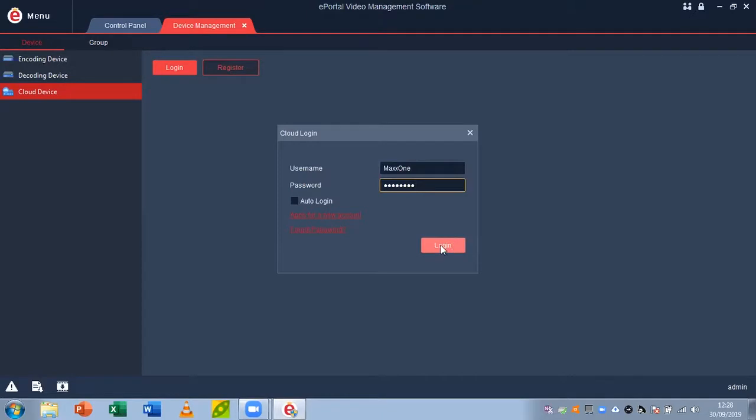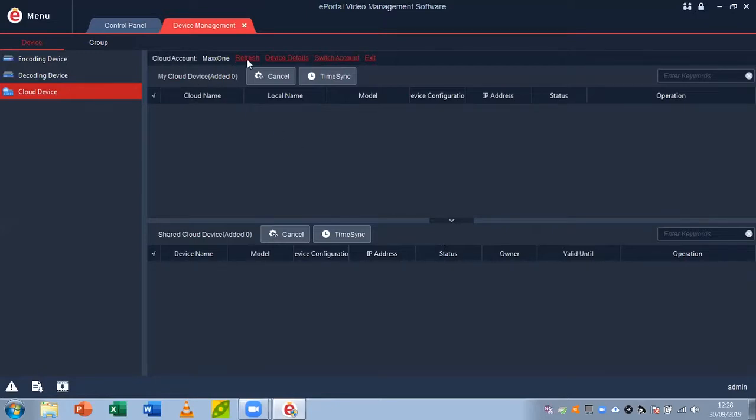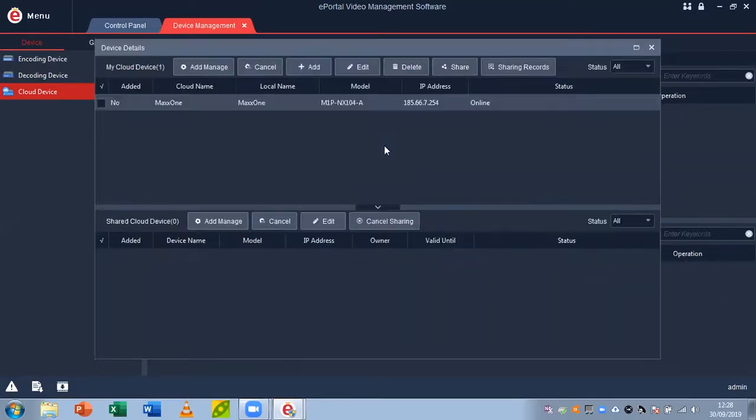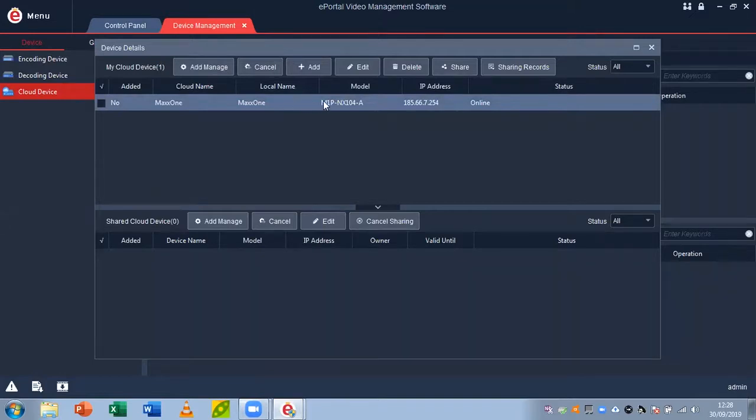Now you can see it logged in. From here, go to the top where you can see cloud account and click device details. What you can see on this screen now in my device details is that I do have one recorder connected to my account. It's here, it's the MaxOne recorder of the NX104 model.